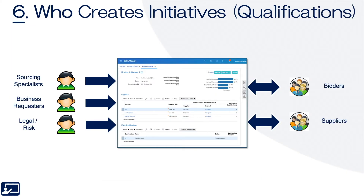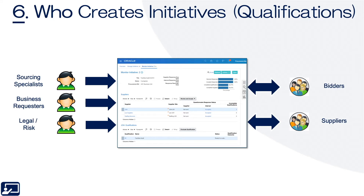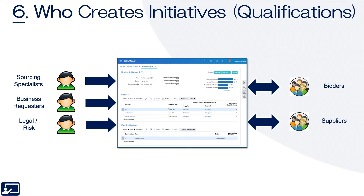Topic six: who creates initiatives? It's largely the sourcing team or category manager, but it could also be a requester or legal. And then who are the recipients? Bidders, suppliers, spend-authorized suppliers, and prospective suppliers.